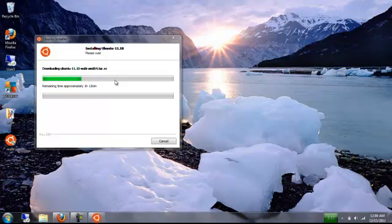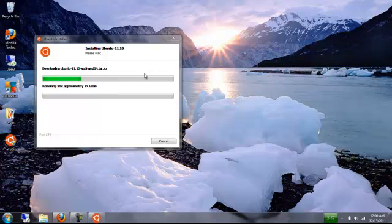Once it finishes downloading, it takes anywhere, you know, about 45 minutes to hour and half depending on the internet connection. But once it finishes downloading, it will just install. Nothing more you have to do. Once it's finished, it will ask you to reboot.